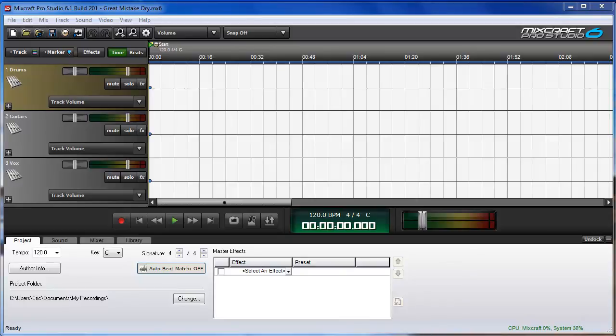Or if you want to share a project with a bandmate or friend so they can also open the project on their computer. First open your project in MixCraft.